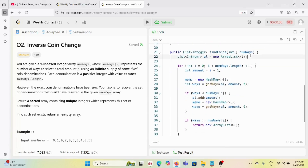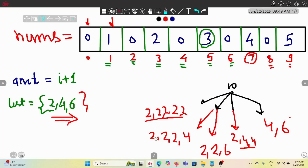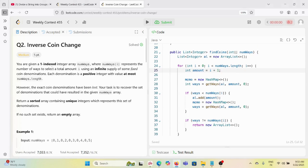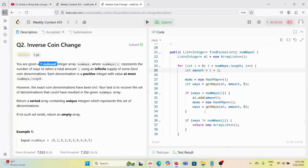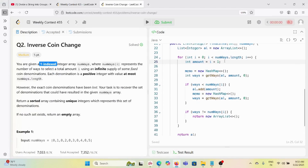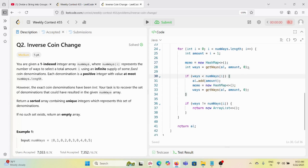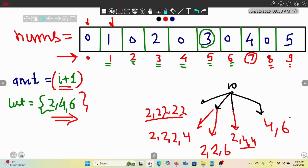In the main function, we create an empty ArrayList. We traverse through the nums array where amount equals i plus 1 at each step, because the question says it's a one-indexed array. We create a new HashMap and call the getWays function passing index 0, the current amount, and the ArrayList. We then check if the ways found are less than nums[i], which would indicate a new coin - just as we identified coin 4 when we had only one previous way.